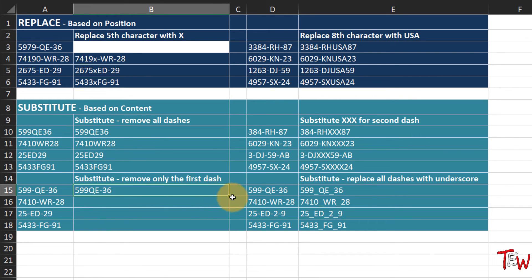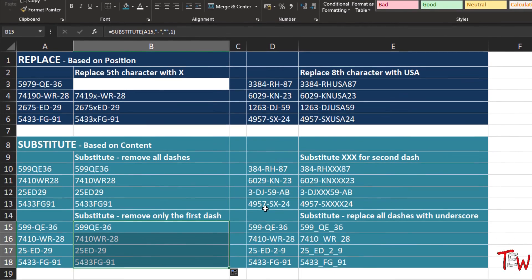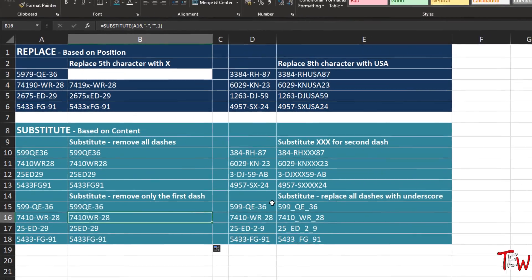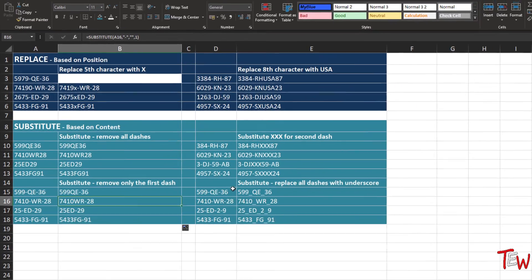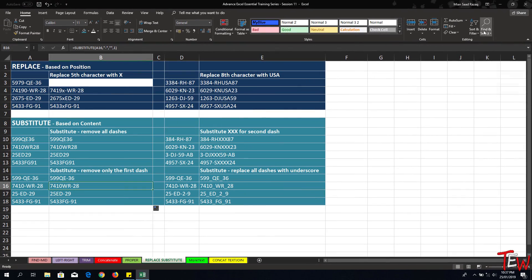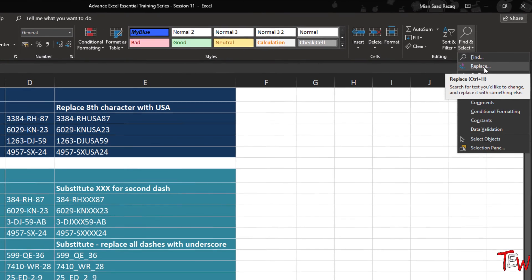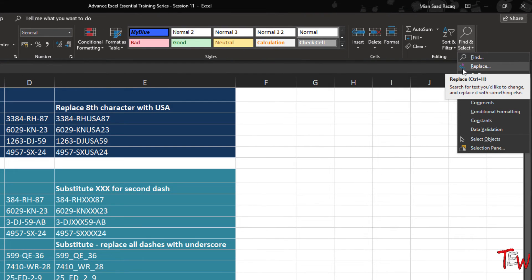We can also replace all dashes with an underscore using SUBSTITUTE - replace a dash with the underscore character. If we don't specify which occurrence, all dashes will be replaced with underscore. Or we can remove only the first dash by putting in a 1 as the occurrence number. So different functions here - SUBSTITUTE and REPLACE are similar and yet different. Don't forget there is also the command sequence in Find and Replace that in many situations, where you want to remove or change all characters, works analogously to SUBSTITUTE.